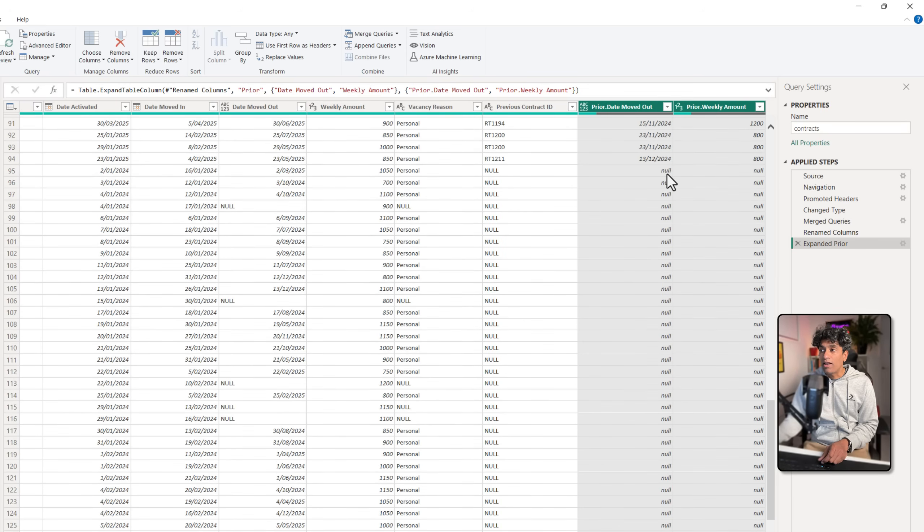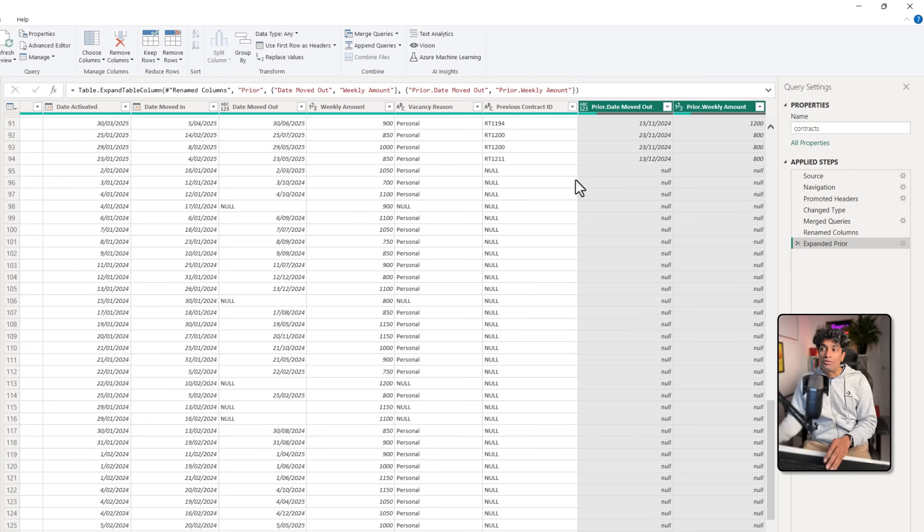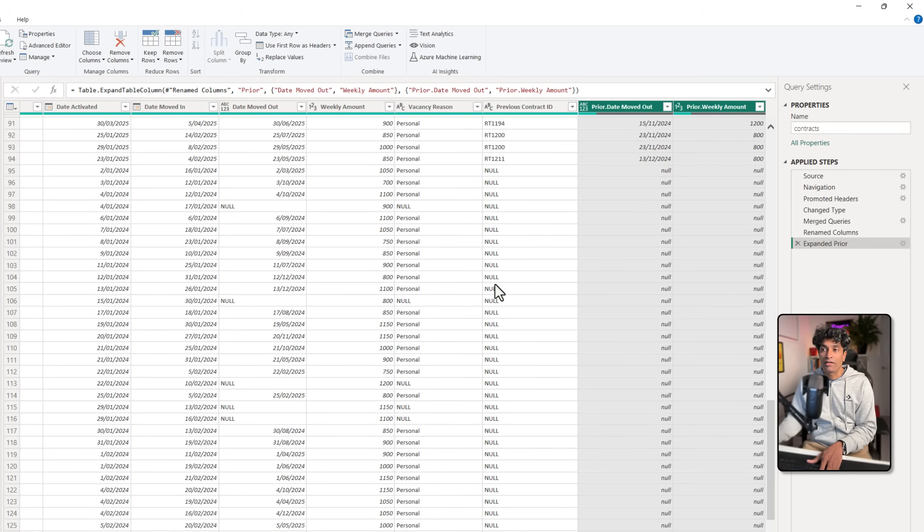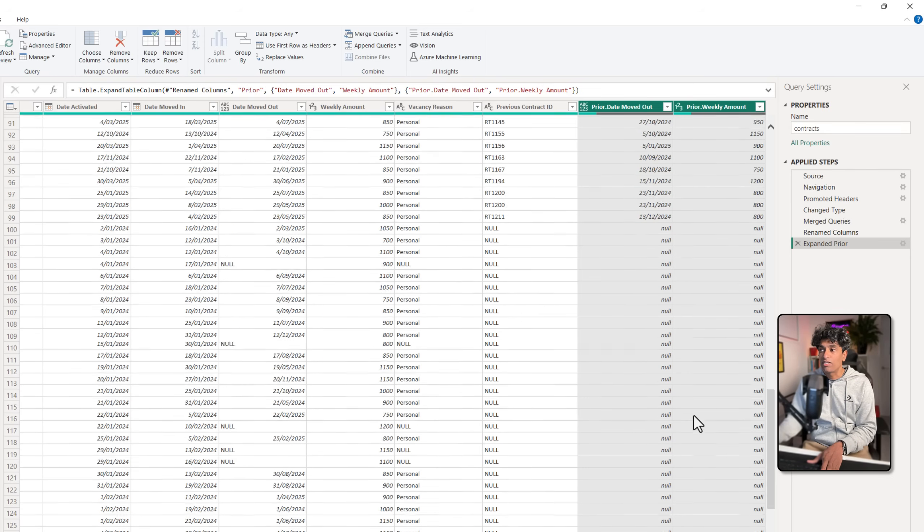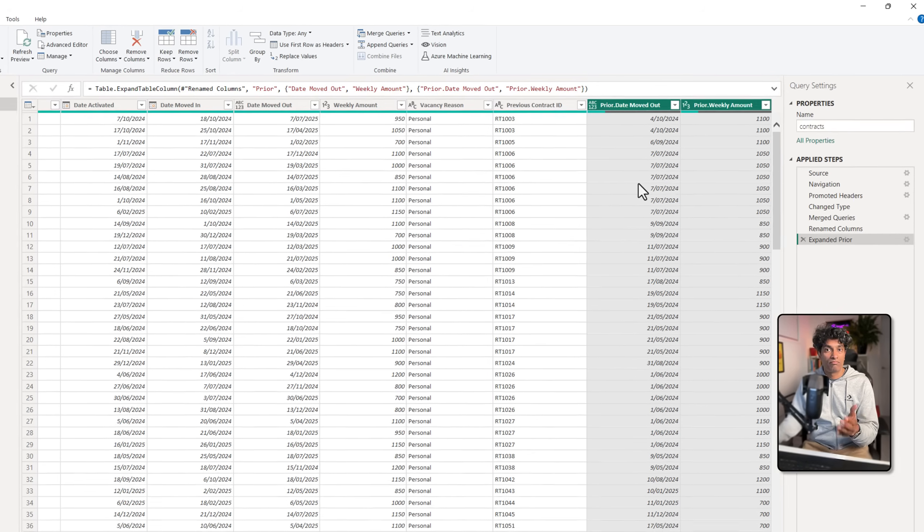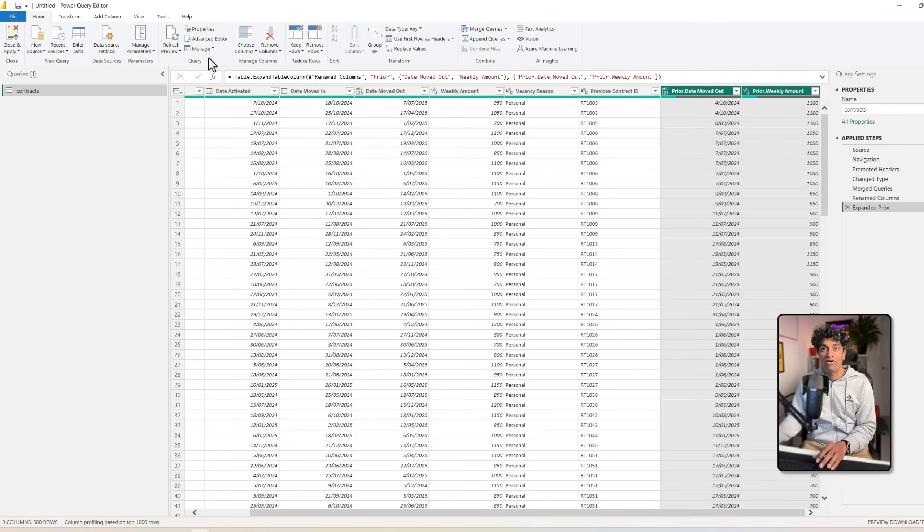It will be null for all the people who don't have a prior contract. So already this is null, that will also be null. I can adjust these values later but for now our Power Query work is done.